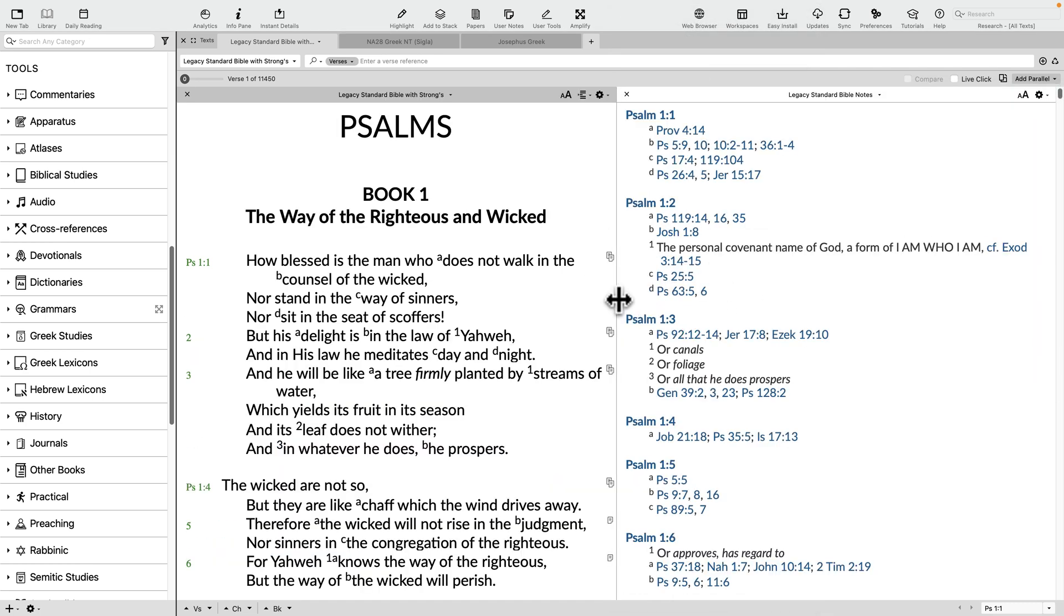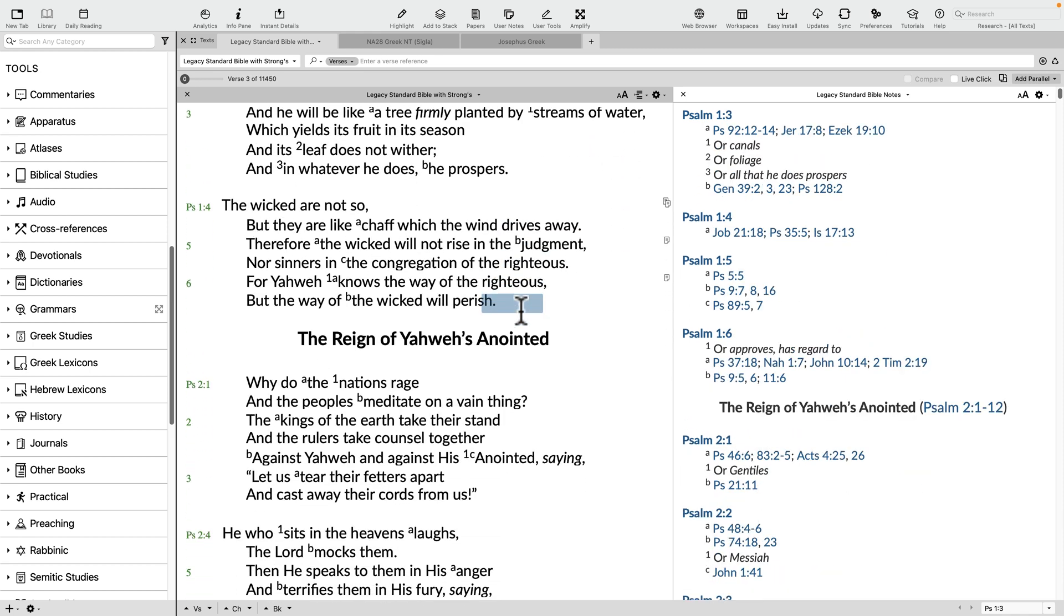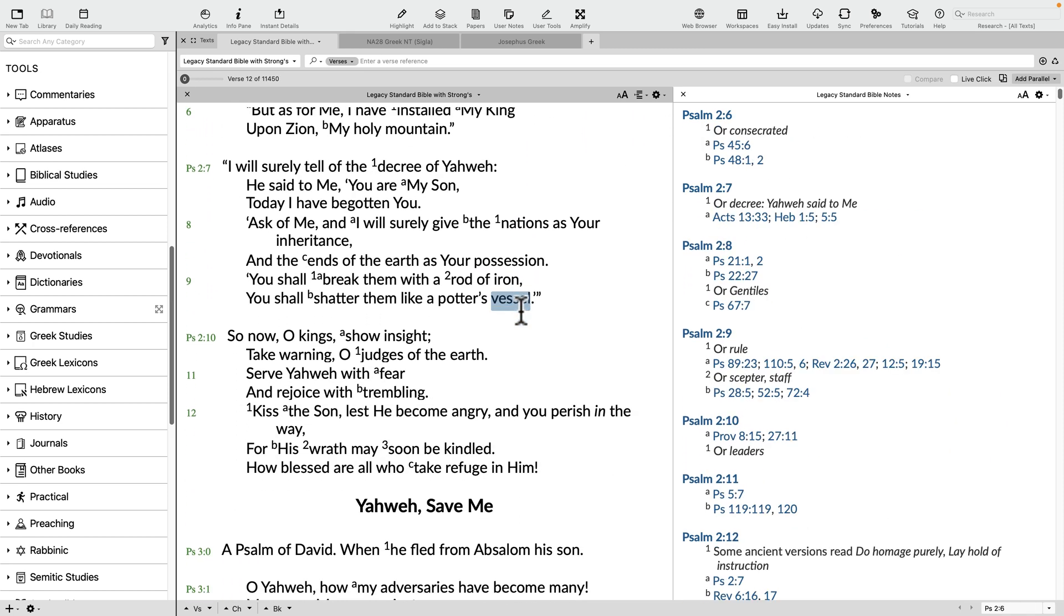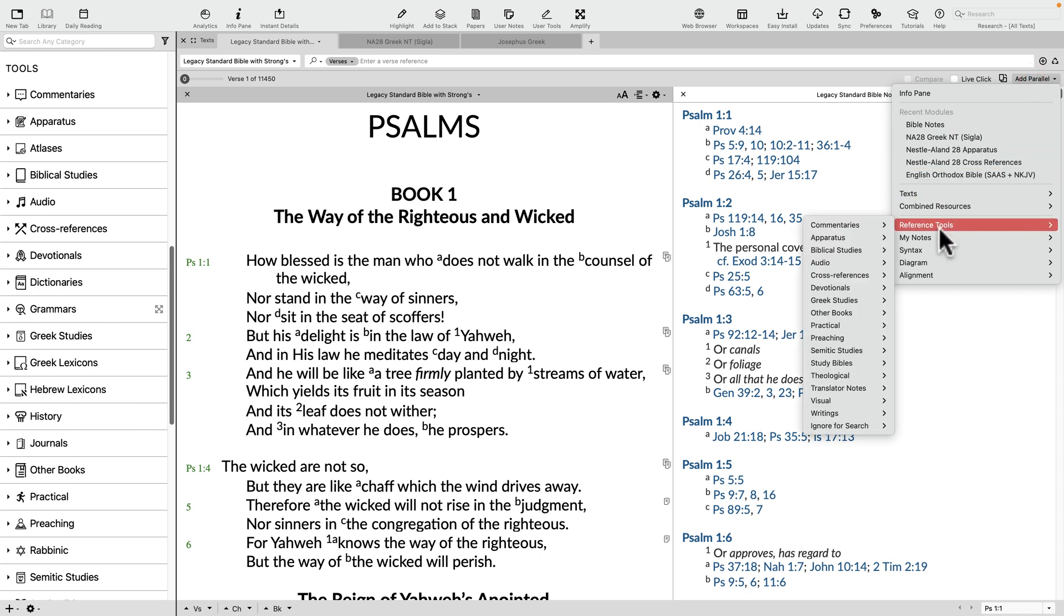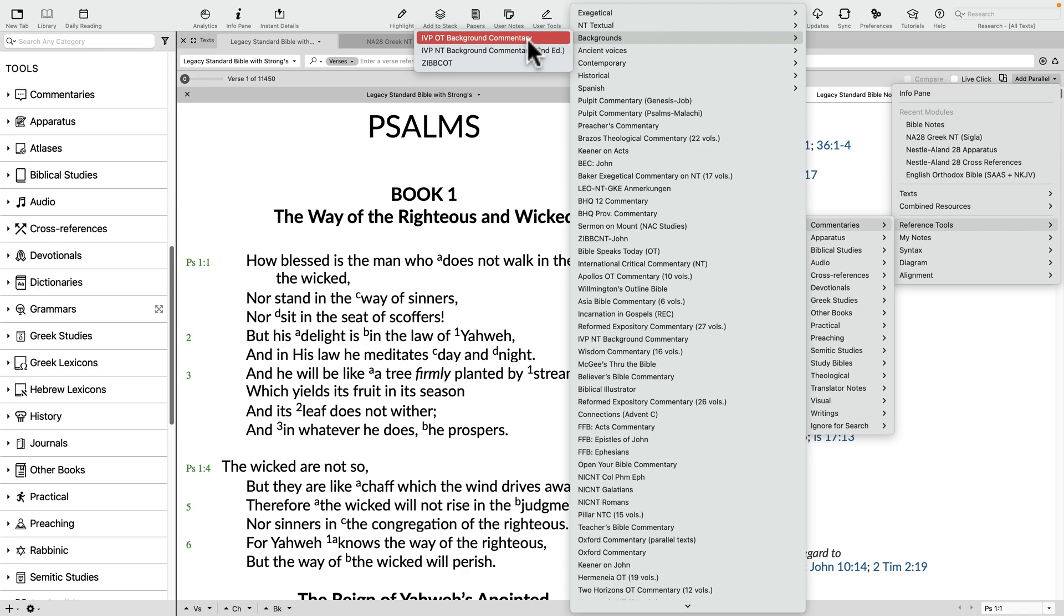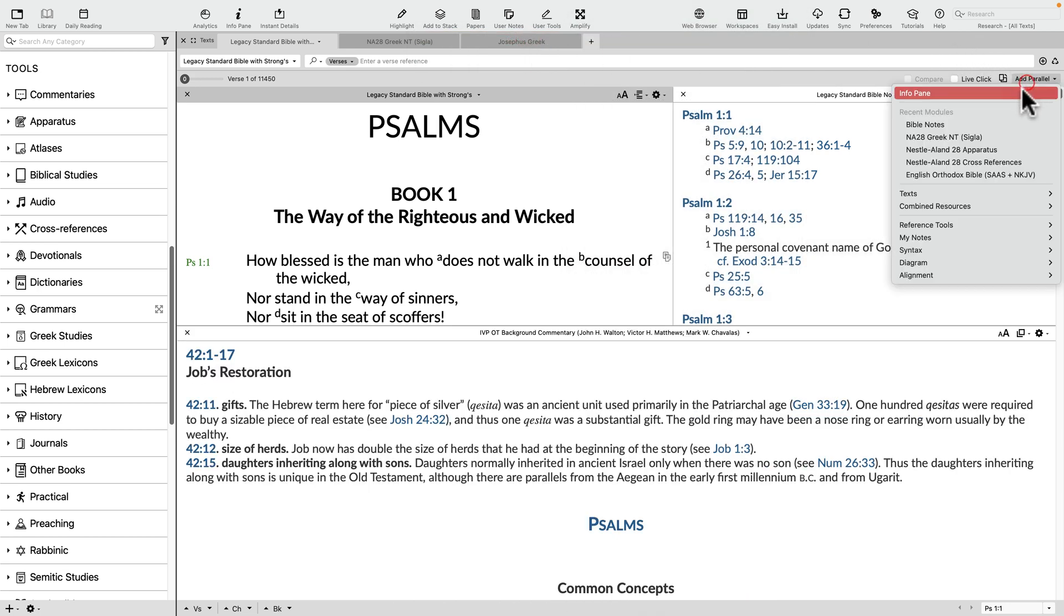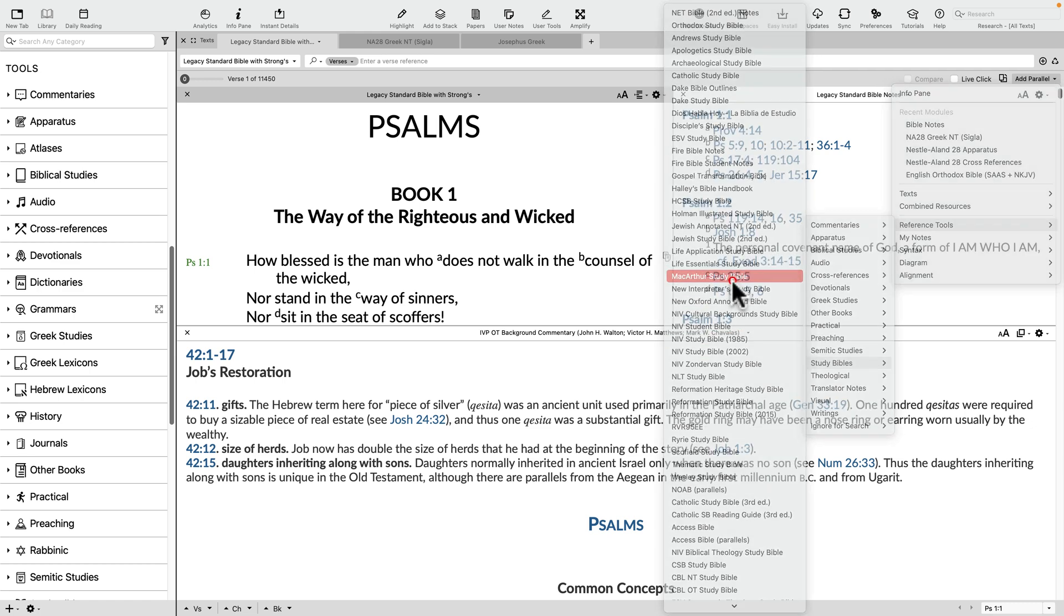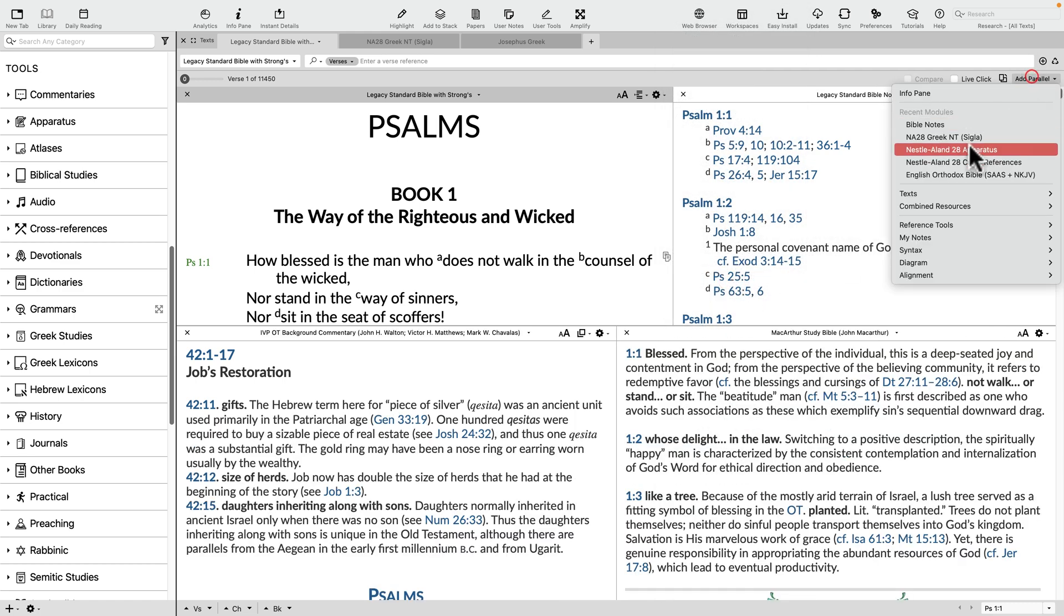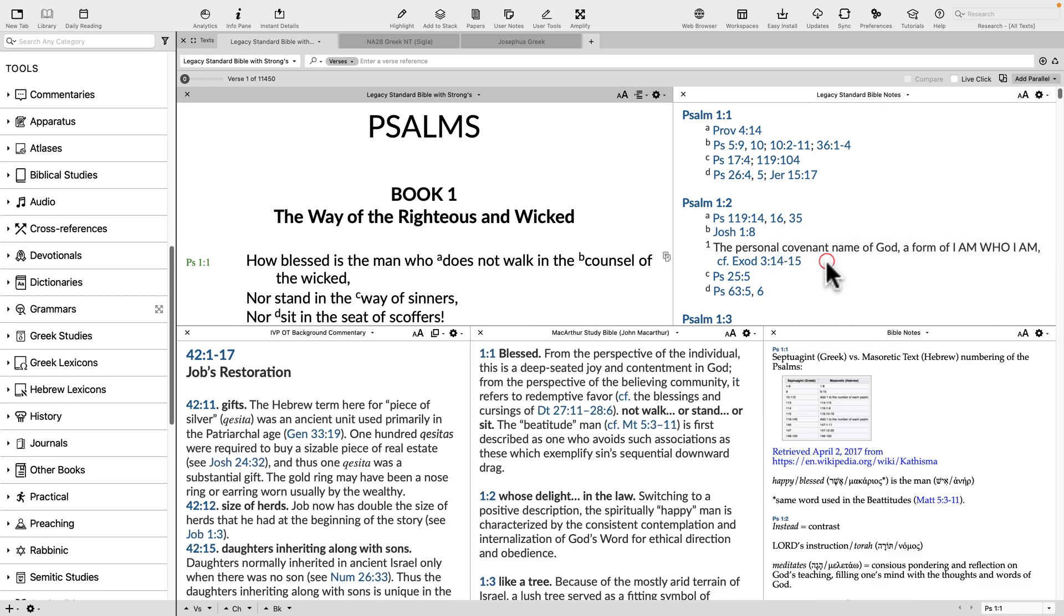Now, both the text and the translator notes will scroll in parallel. Want to add more? Using the same method, the Add Parallel button will allow you to add commentaries, study Bibles, your own user notes, and much more.